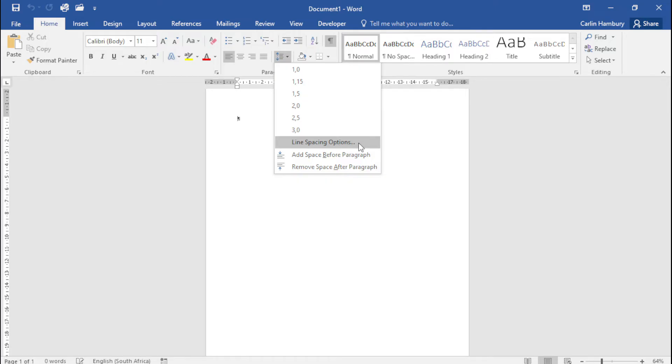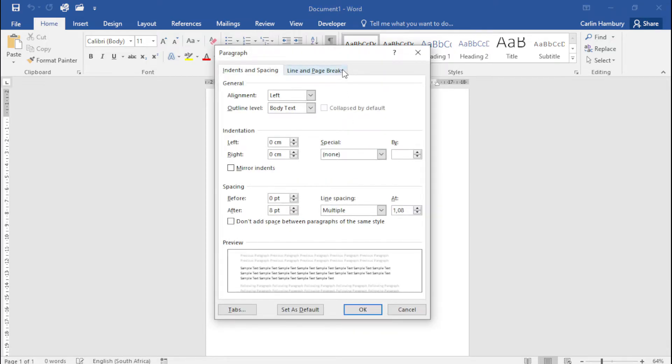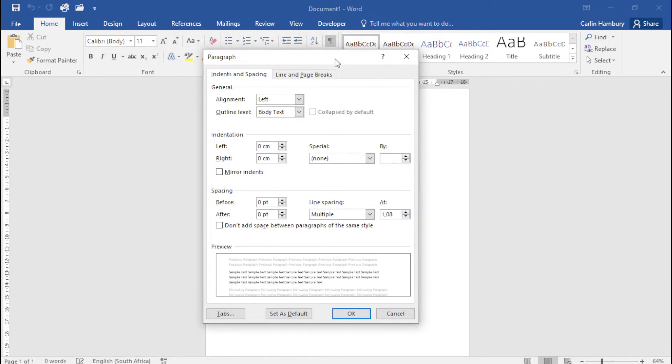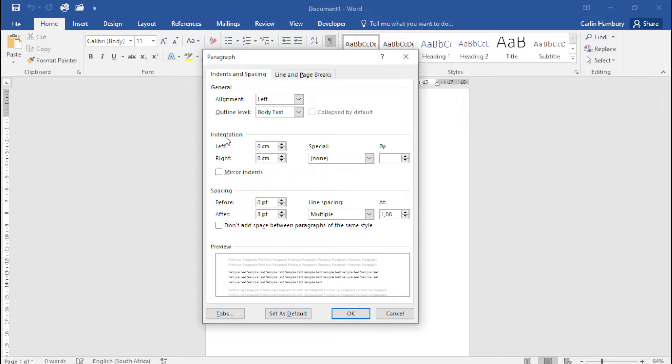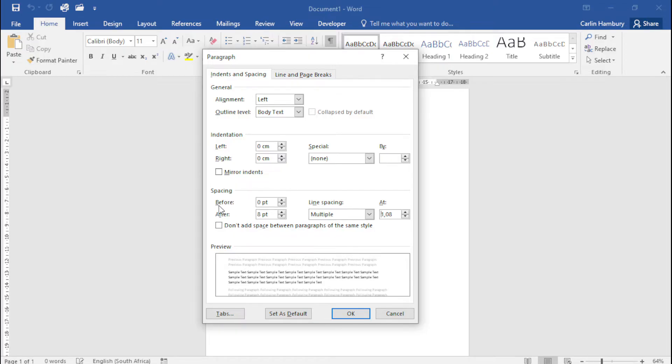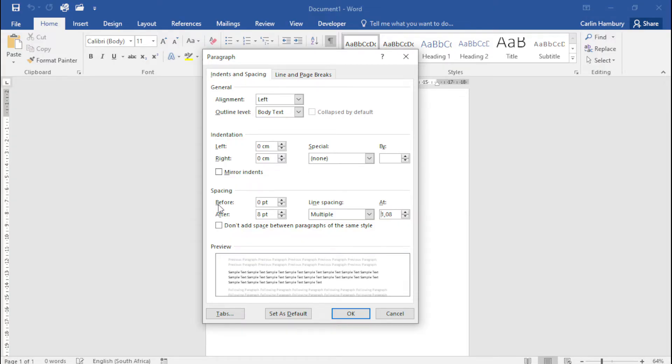Now when this dialog box pops up, I've got two very important sections over here. One dealing with indents and the other dealing with spacing. But I'm looking specifically at spacing today. When I see this section over here that says before, this refers to how much space must be left open before and after a paragraph.